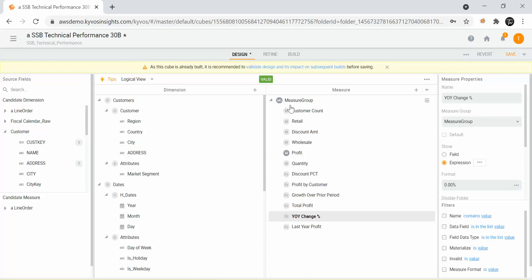On the calculated measures you can also create any time series calculations like YTD, MTD and so on. So you can incorporate all of it inside the single layer.